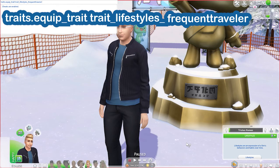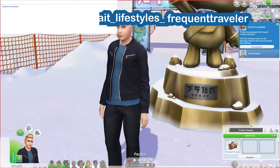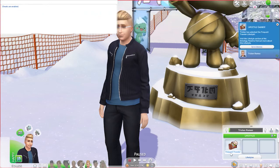We're going to make it so this guy really likes to travel a whole lot. So I have entered in frequenttraveler with no space between frequent and traveler, and I hit enter — and as you can see the sim now likes to travel a whole lot. It is super easy to remove this lifestyle as well.